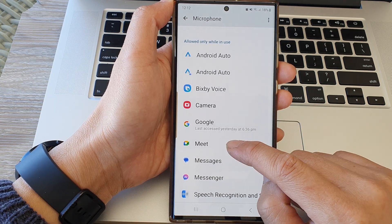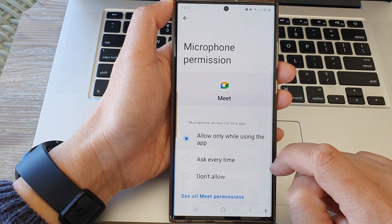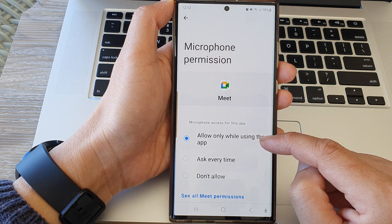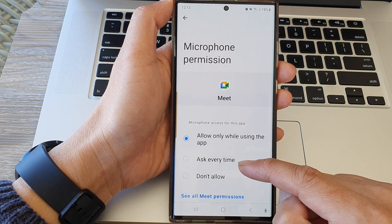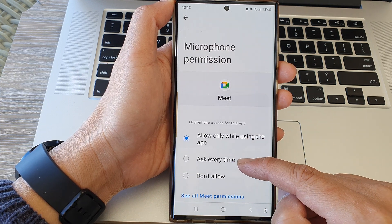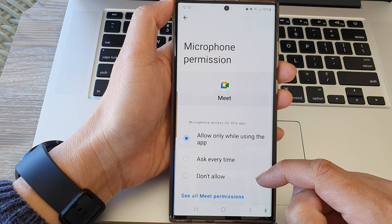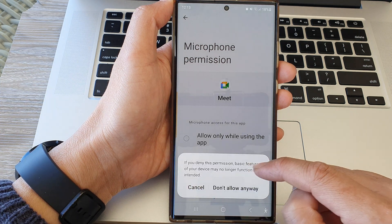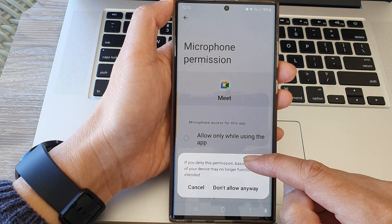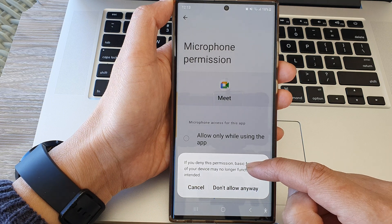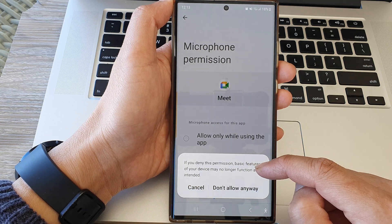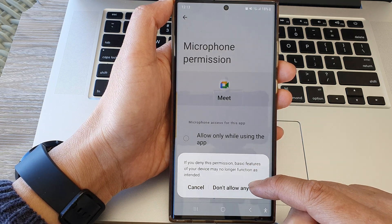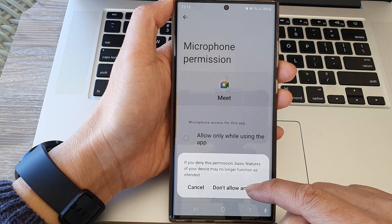I'm going to select Meet. In here you can choose allow only while using the app, ask every time, or don't allow. Now if you deny this permission, basic features on your device may no longer function as intended. Tap on don't allow anyway to proceed.